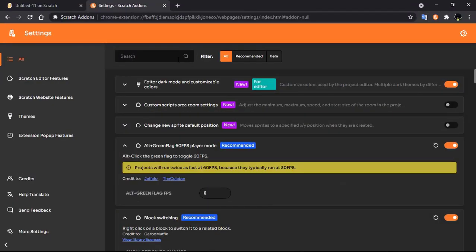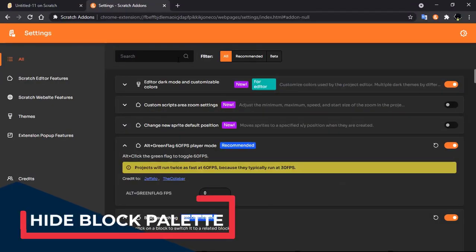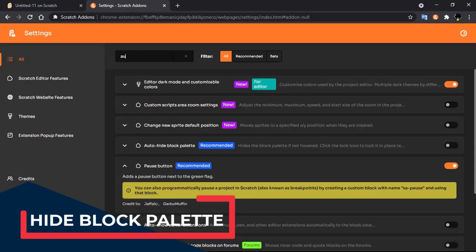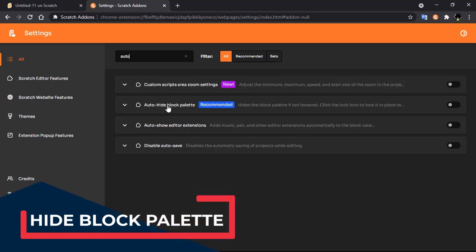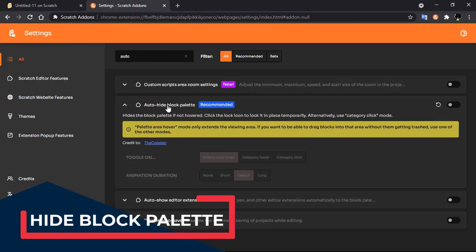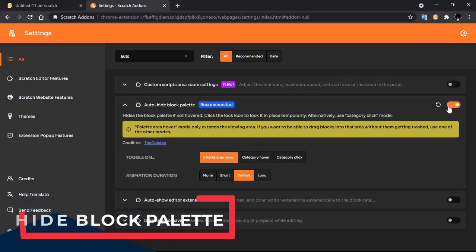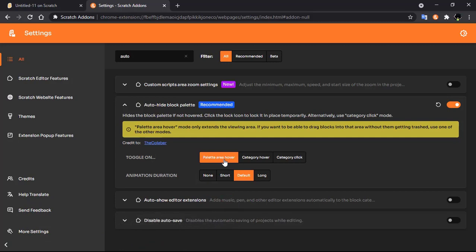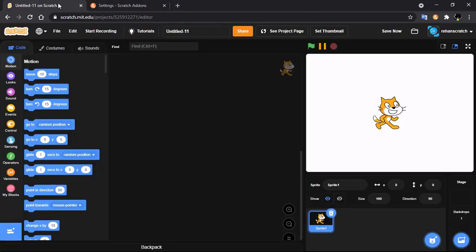The next feature is auto hide block palette. Search for 'auto hide block palette' and you will get the settings with options for fuller and default. Click on refresh to apply.